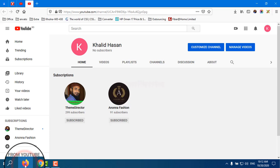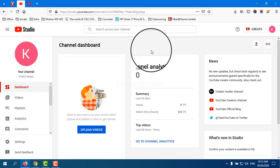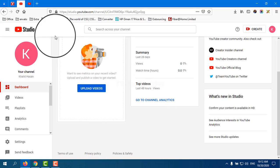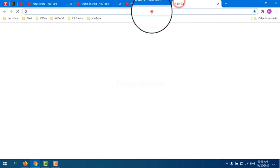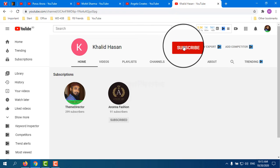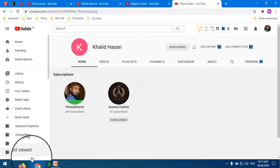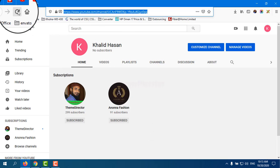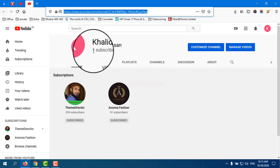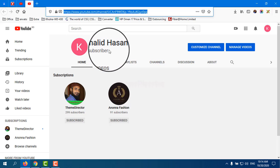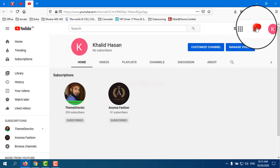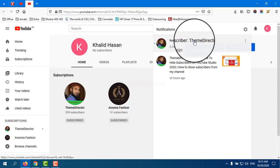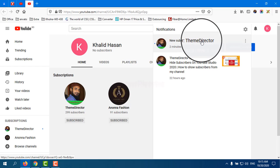I go to another channel which is new and has no subscription tab yet. I copy this channel's URL and paste it. Now I subscribe to this channel. Going back to their channel and reloading, we can now see one subscriber, and shortly after reloading again, there is a notification showing 'new subscriber: Theme Director'.